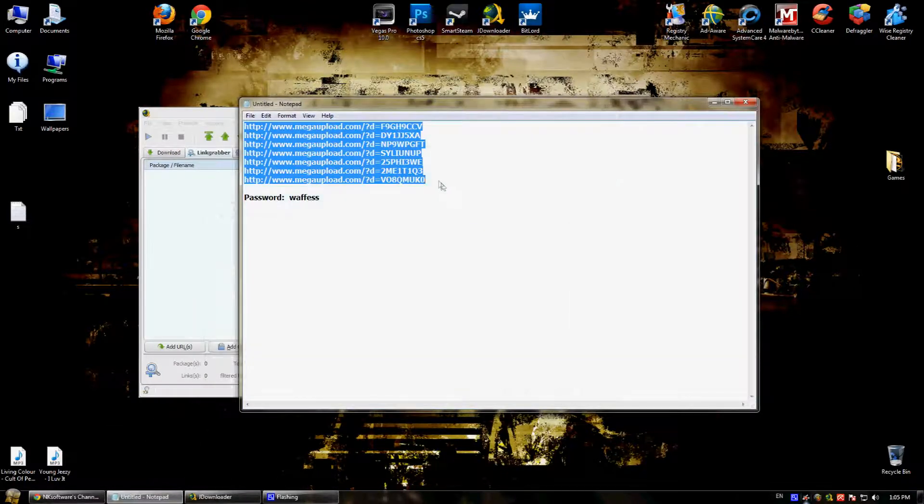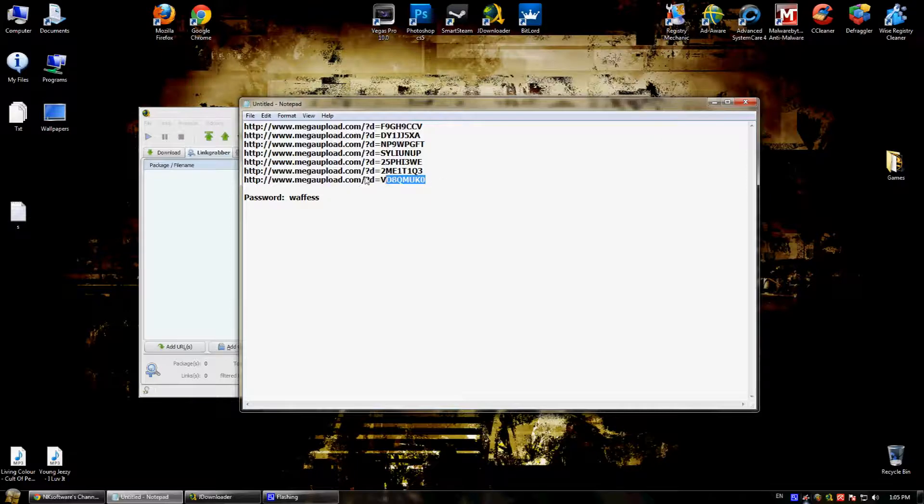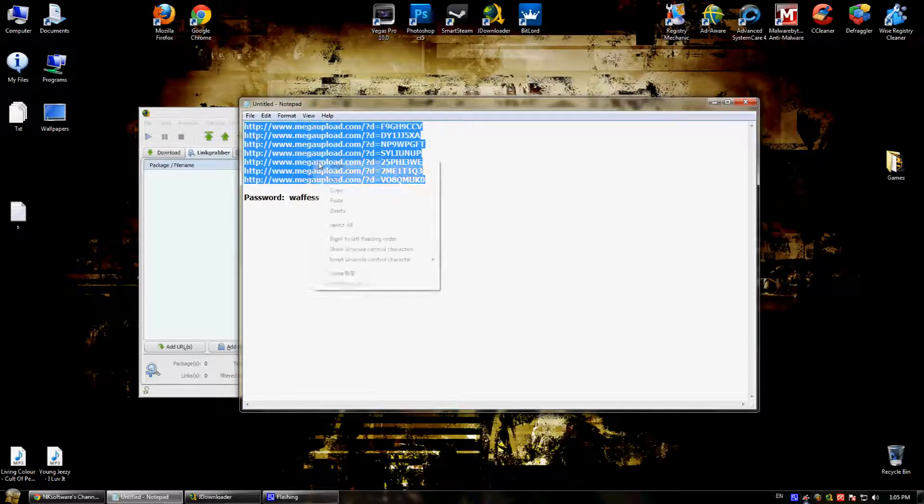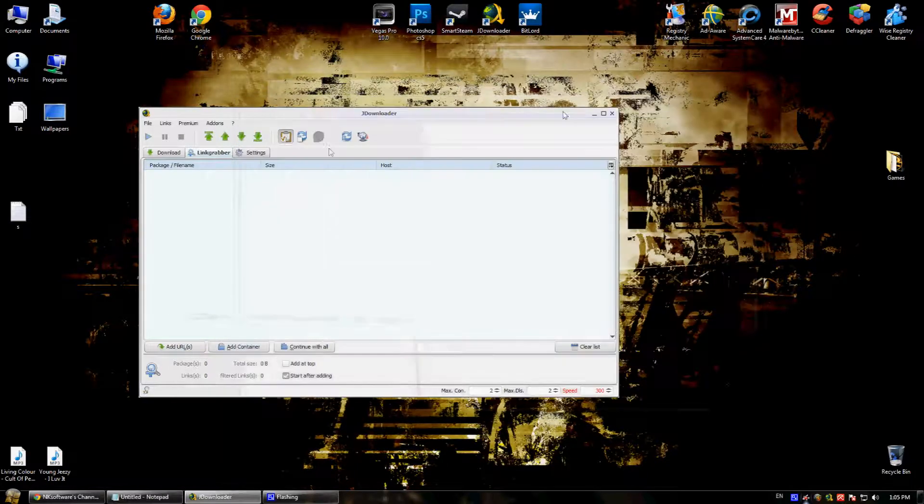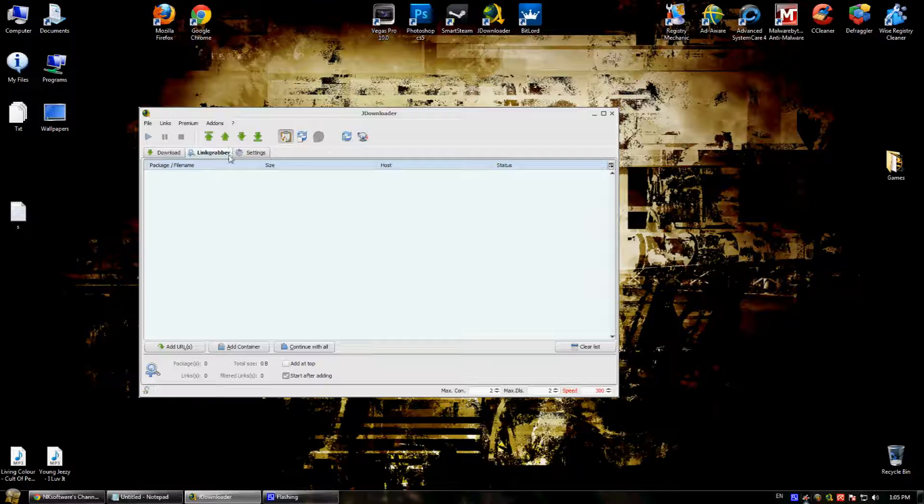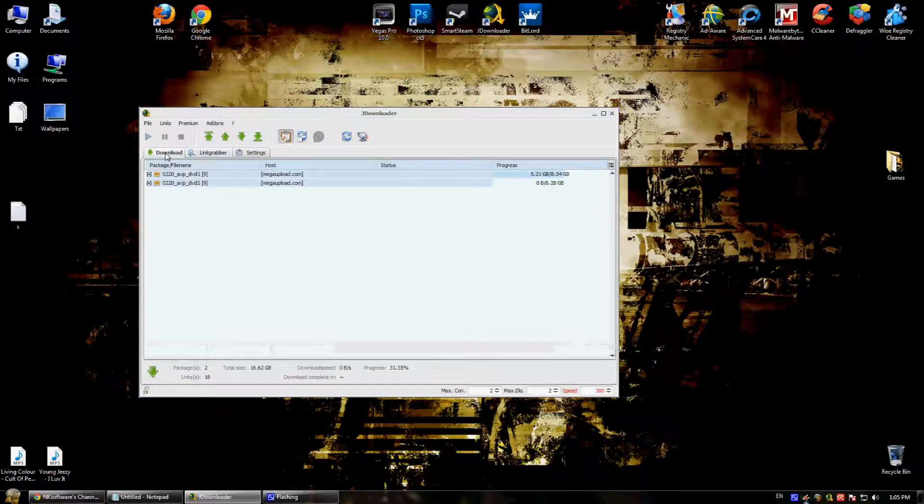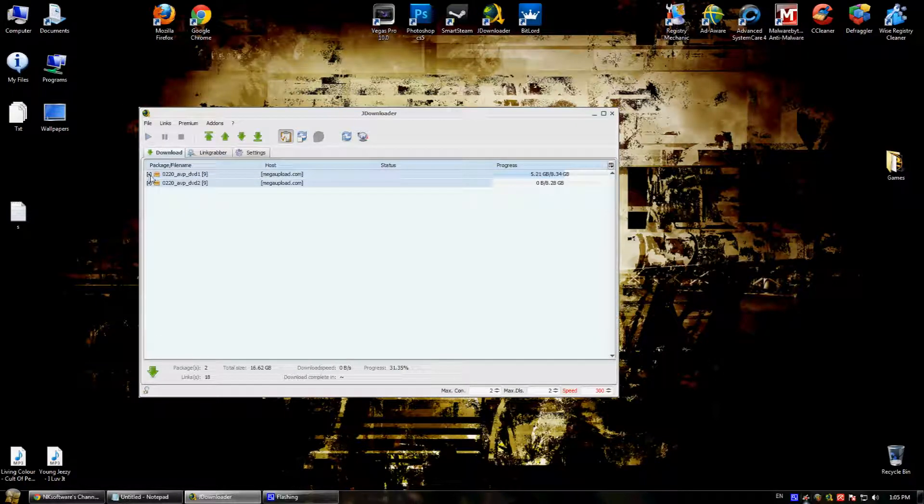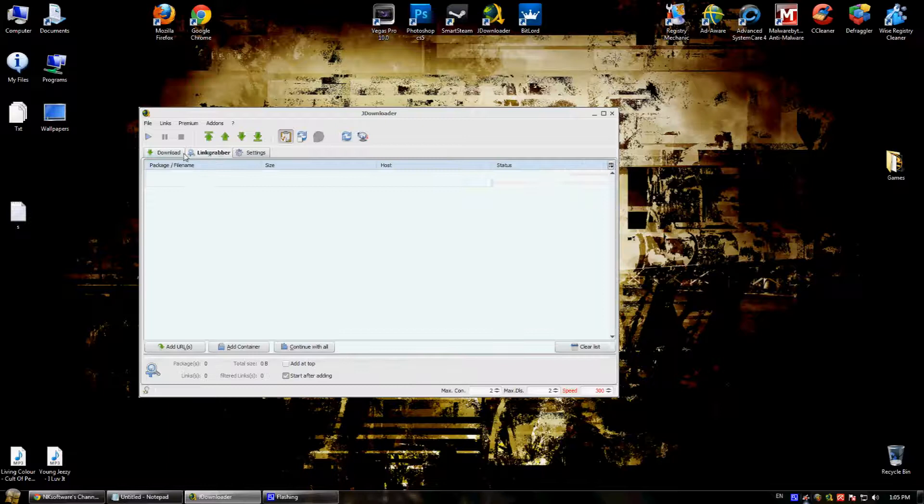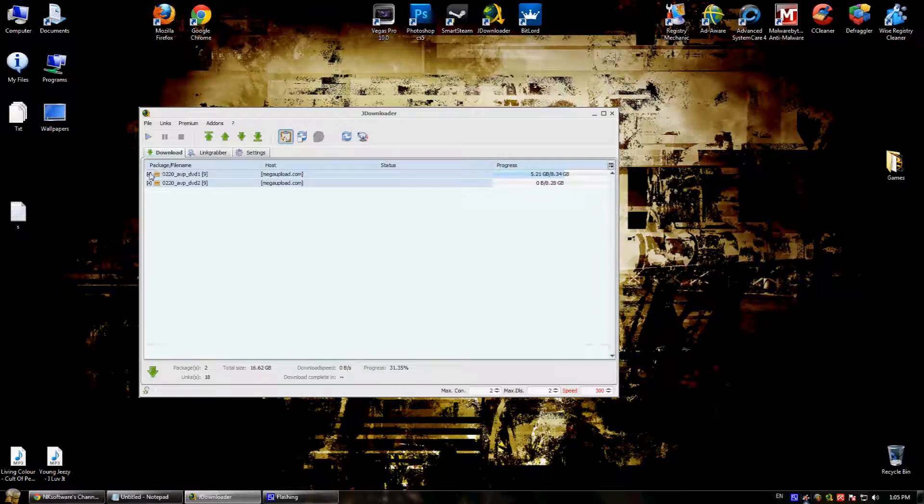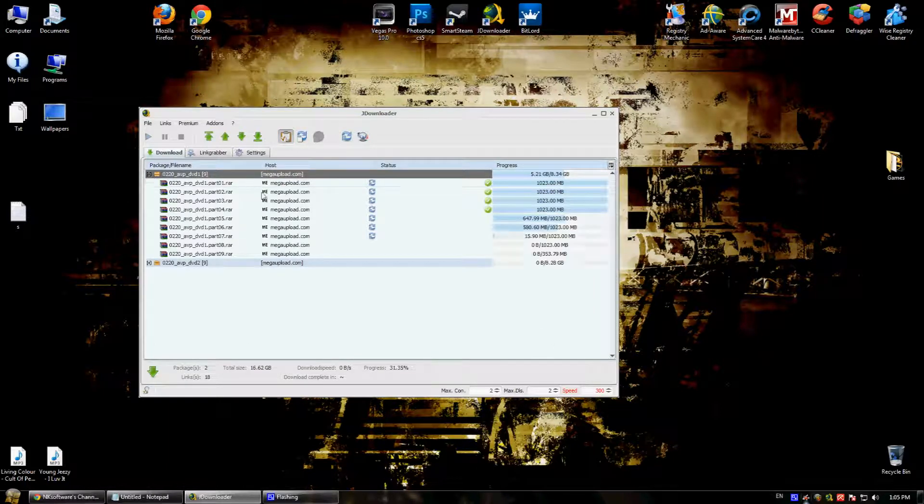When you have more than one downloadable link, just copy them all. And the link grabber from JDownloader will automatically input the links in JDownloader. Because I already have done that, it won't copy them twice. Here they are.